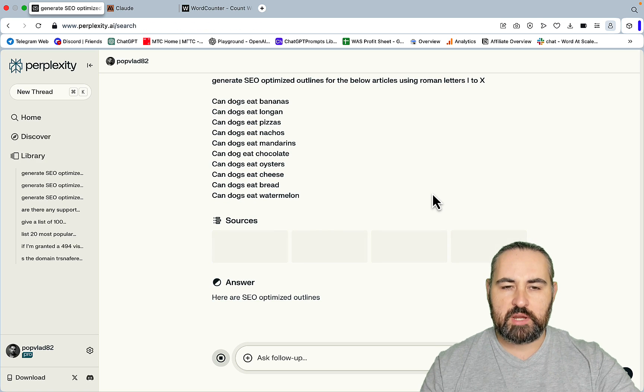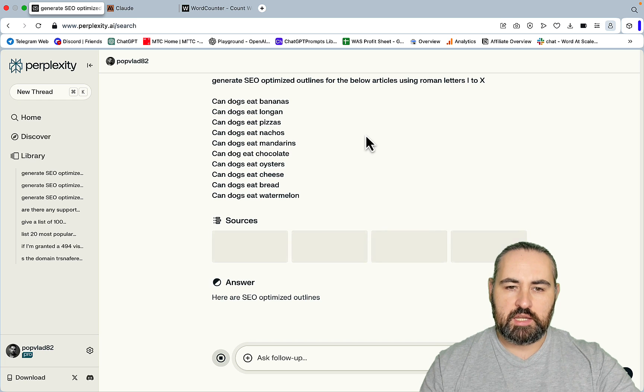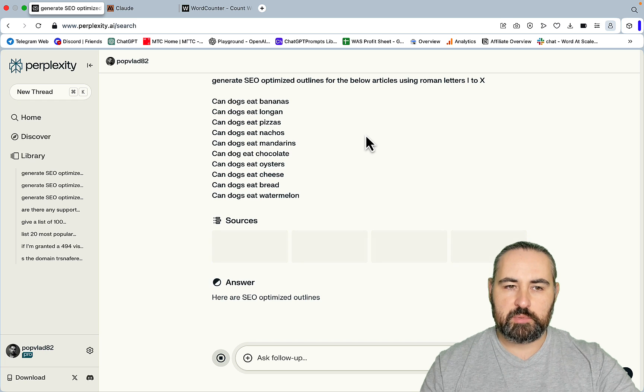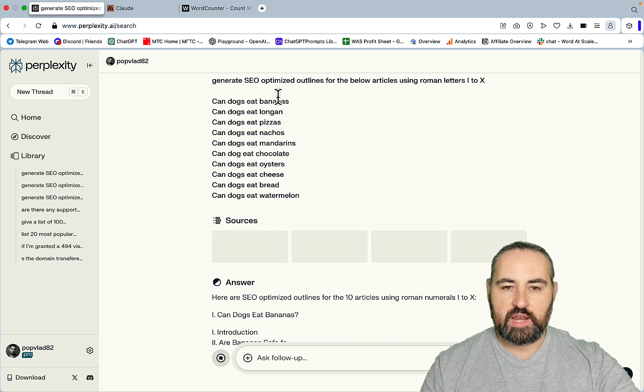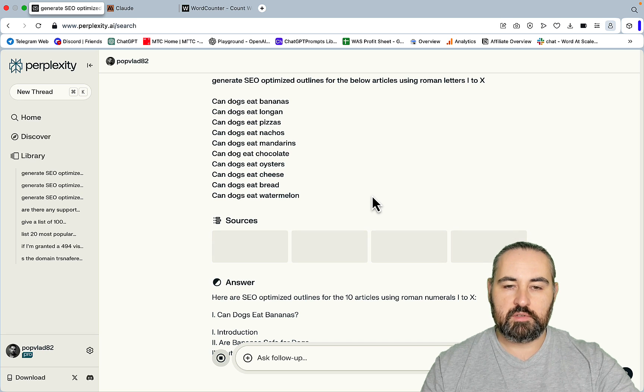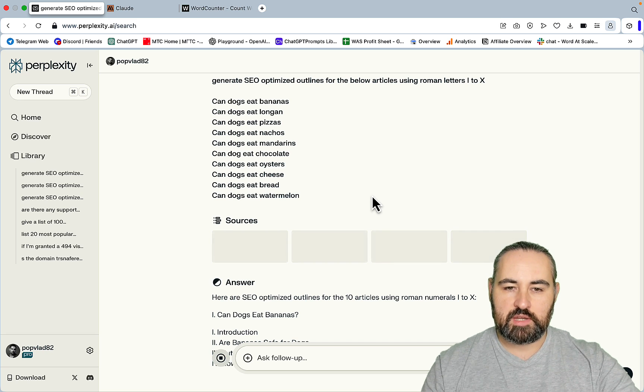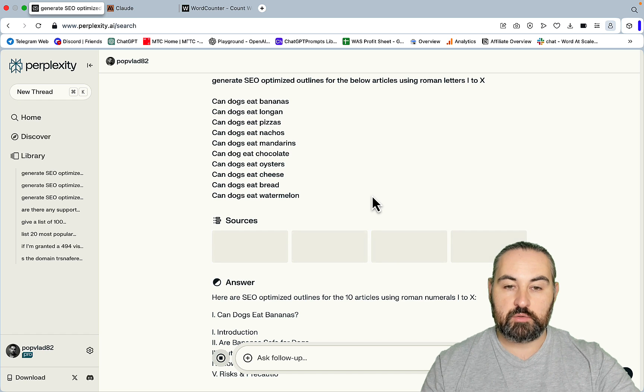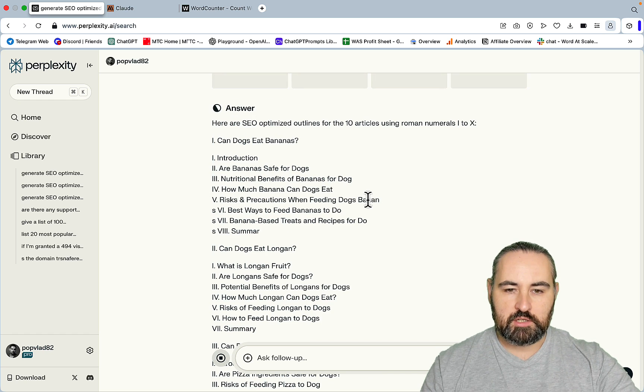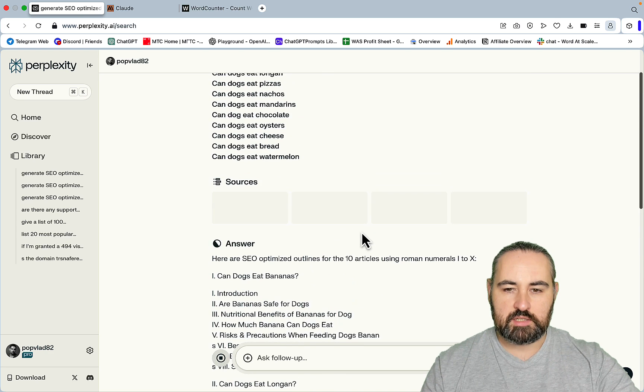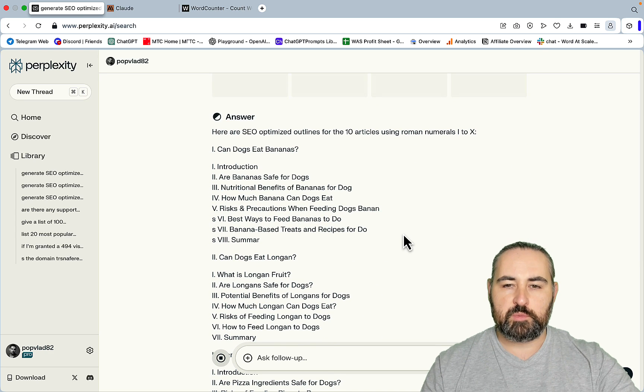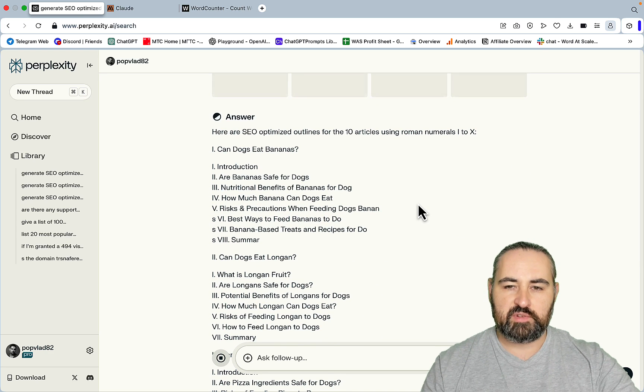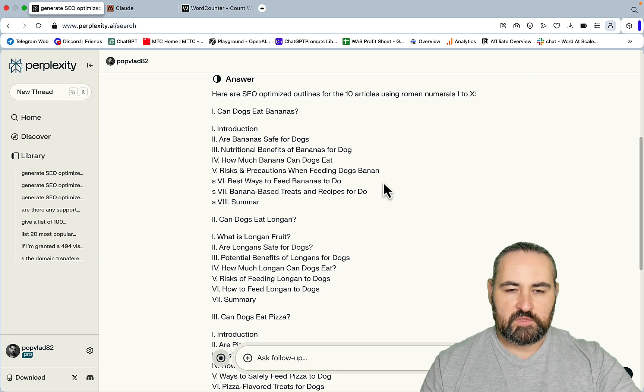The main reason I like to use Perplexity for that is that Perplexity is connected to the web, so the outlines are going to be recent and optimized for the news, so to speak, so they are less likely to contain outdated information that is not present in the SERPs. As you can see, our articles are being generated.